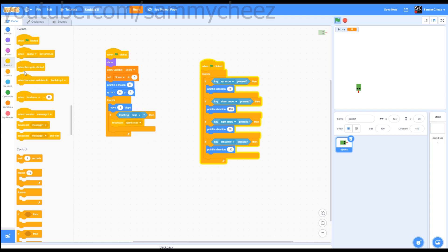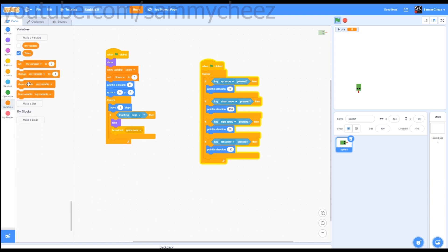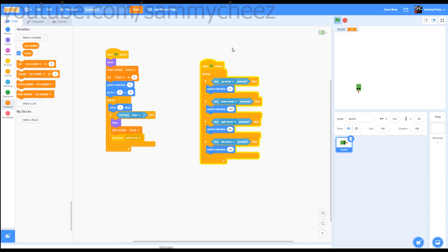Put that in there. Also now what you want to do is go to looks, hide. And then also put variables, hide variable, change this to score. And put that there. Perfect.